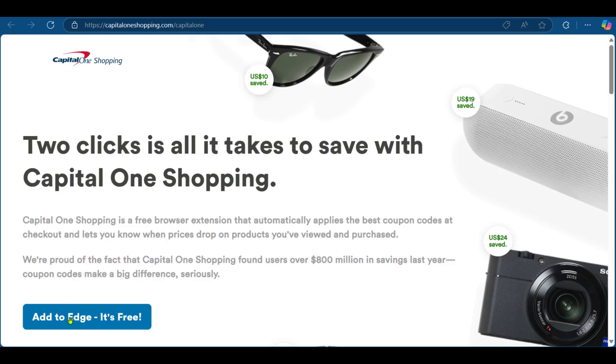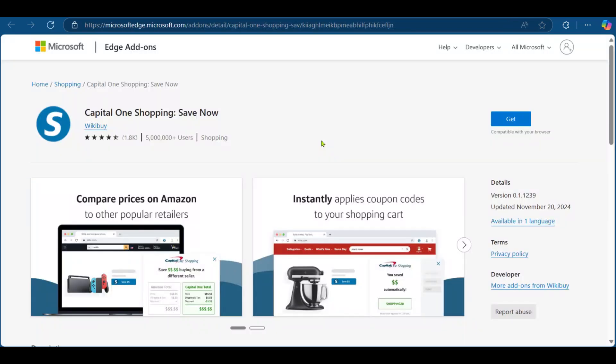Now we can click on it and it has taken us directly to our Microsoft Edge extension web store. You can see Capital One Shopping Save Now.